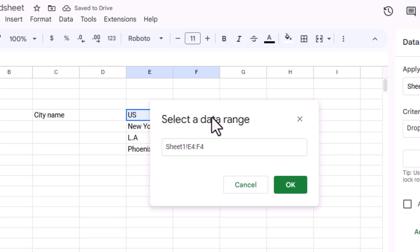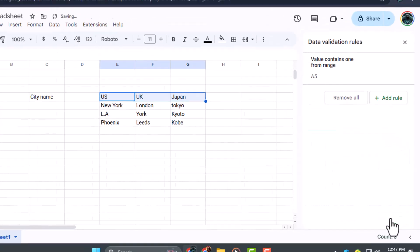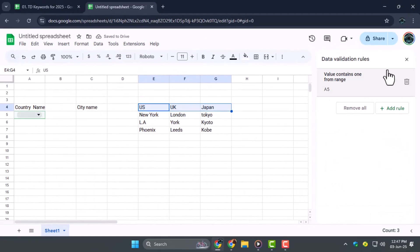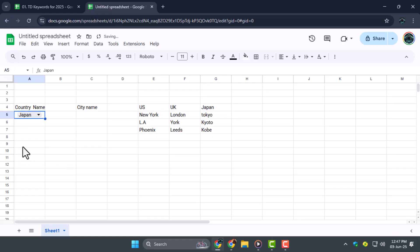Step three, after adding the dropdown, click OK and close the data validation box. You'll now see a dropdown in your selected cell where you can choose any country from the list.